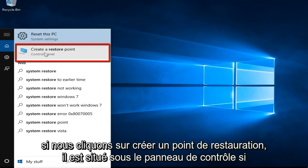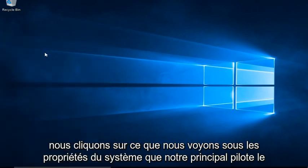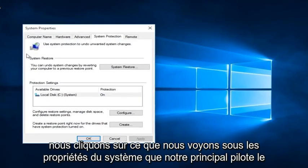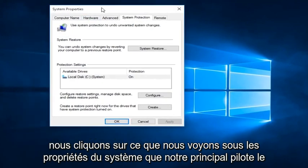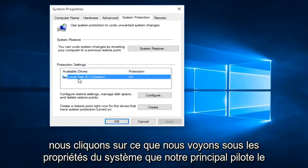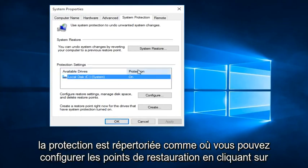If we click on Create a Restore Point, it's located under the Control Panel. If we click on that, we see under System Properties that our main drive protection is listed as on.